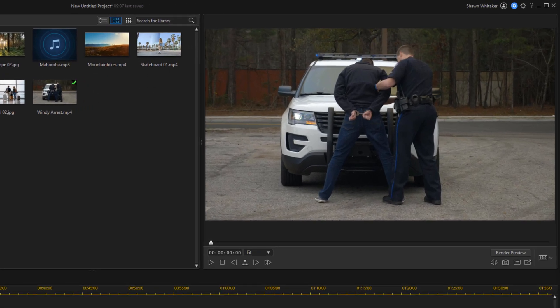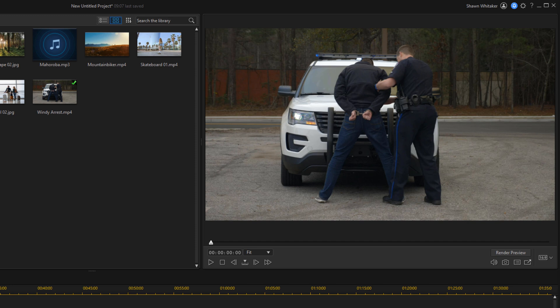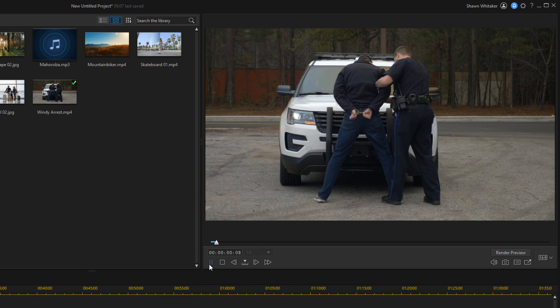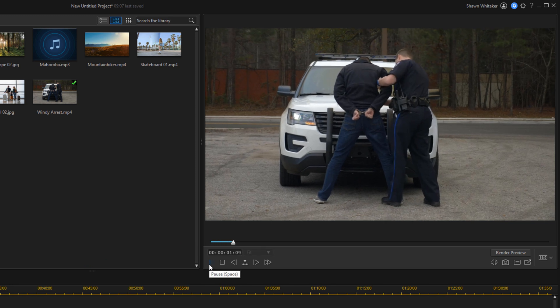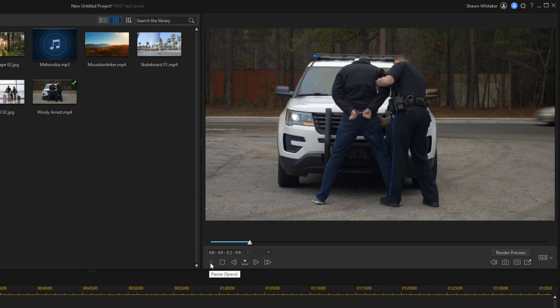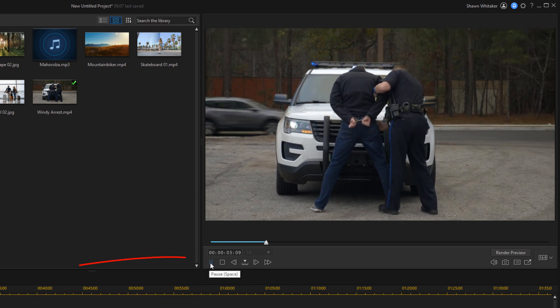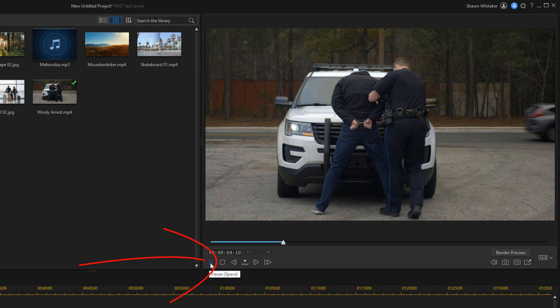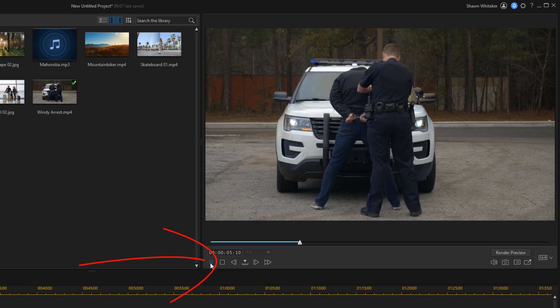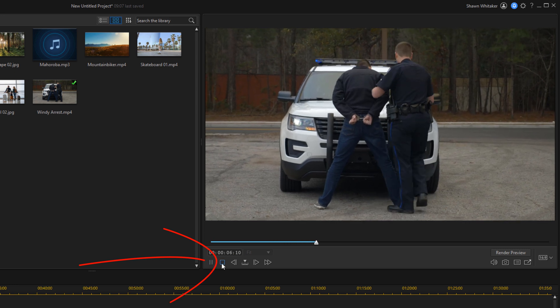I have a clip of a law enforcement officer reading the Miranda rights to someone while they're outside and there's quite a bit of wind in this clip. You have the right to remain silent, anything you say can and will be used against you in the court of law, you have the right to an attorney.